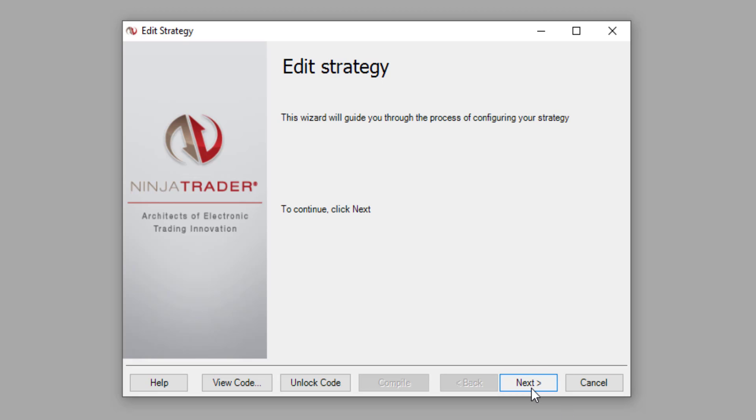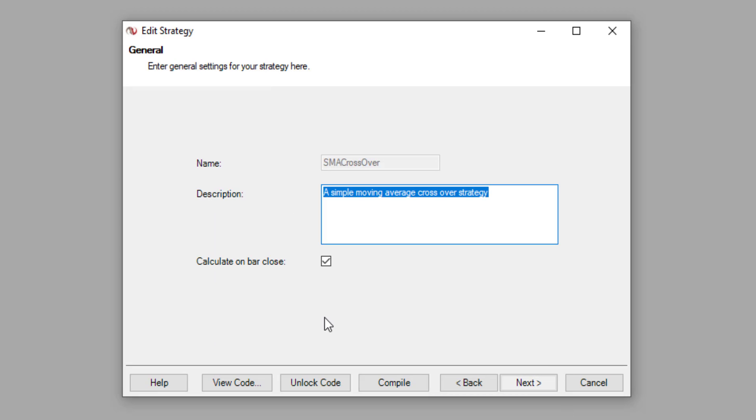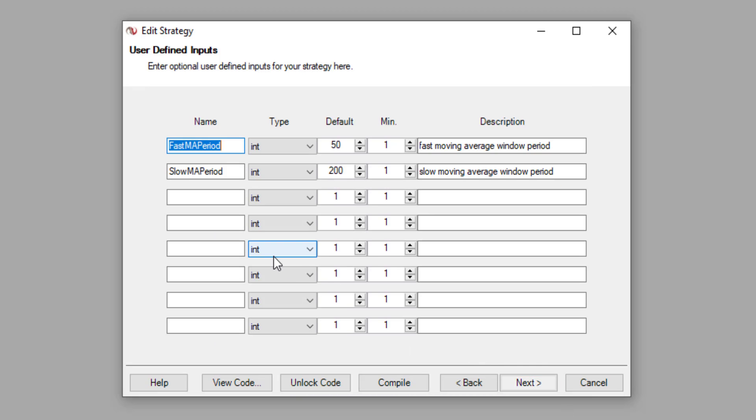This is going to bring up the strategy wizard. Click on next, and then click on next again. And within user defined inputs, we're going to define two more parameters: the profit target and the stop loss.